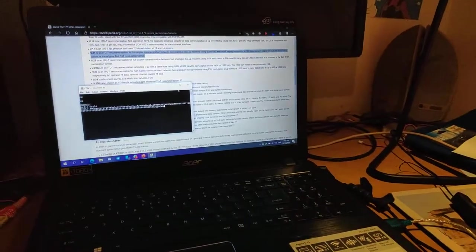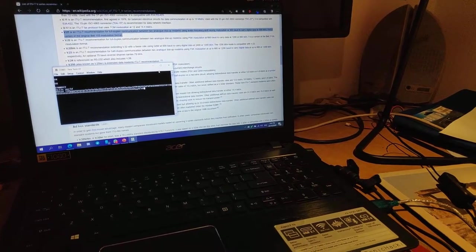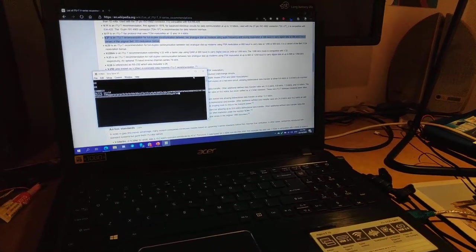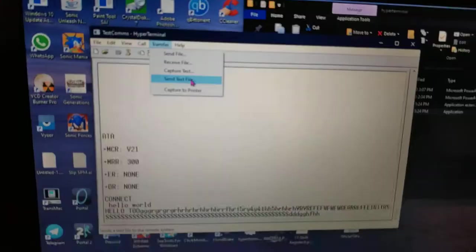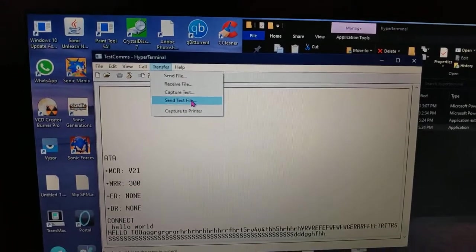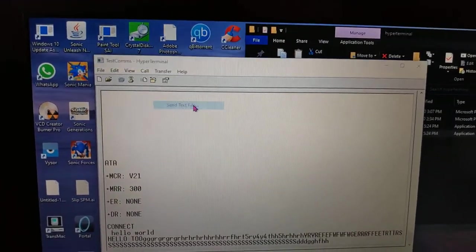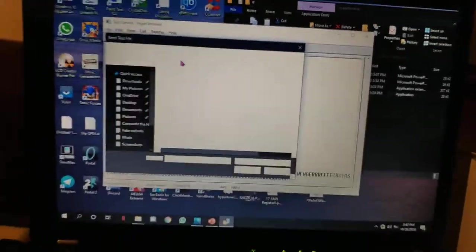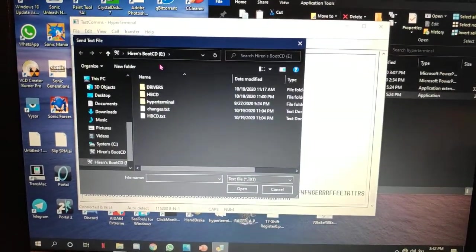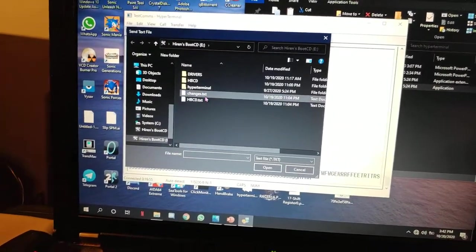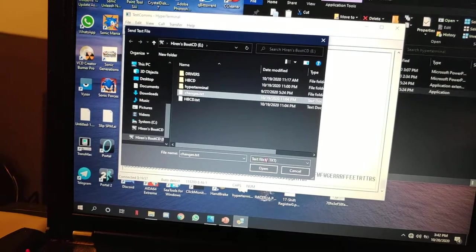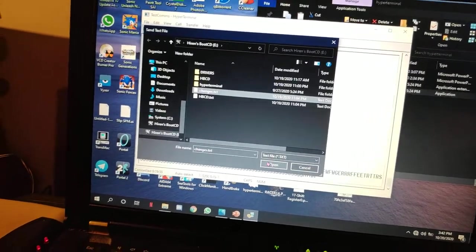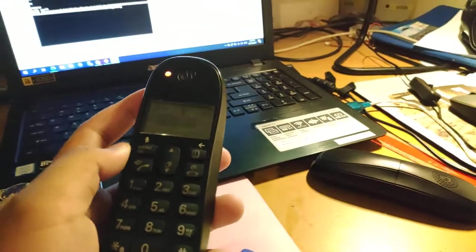I'm going to try something to demonstrate the slowness of 300 baud or 300 bits per second. I want to test by sending a text file called changes.txt, which is from the Hiren's Boot CD change log. But before I press open, let me turn on the speakerphone again.